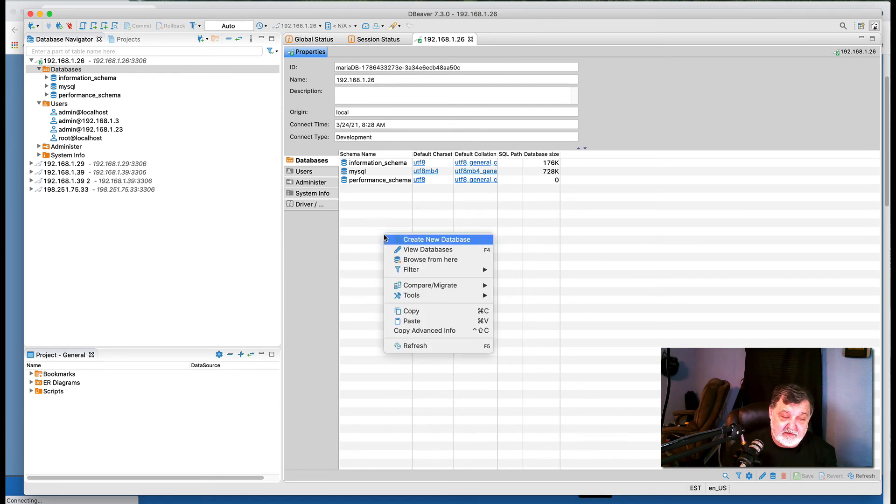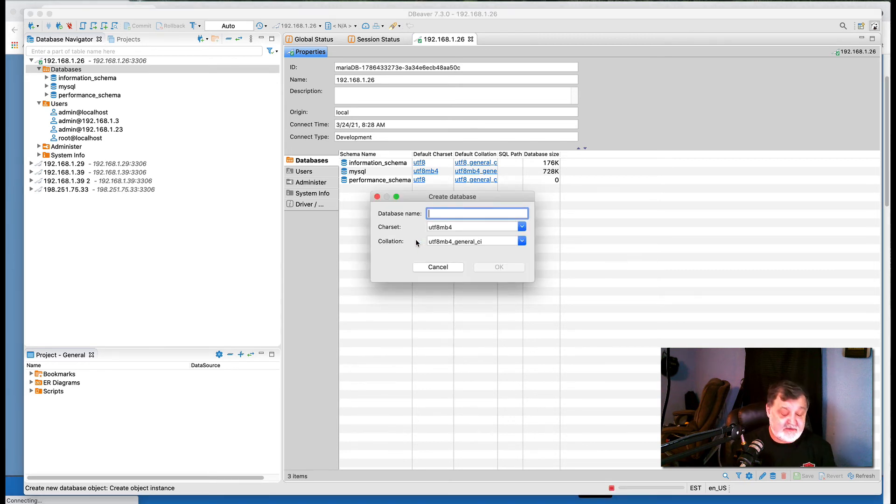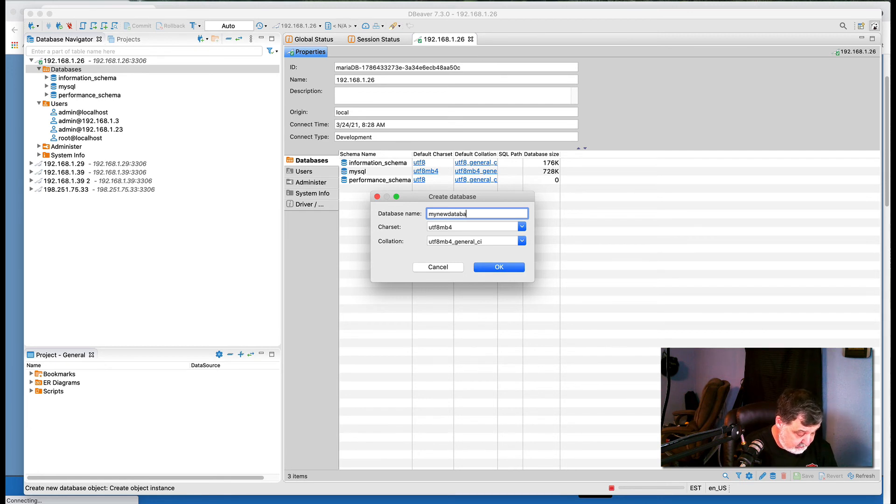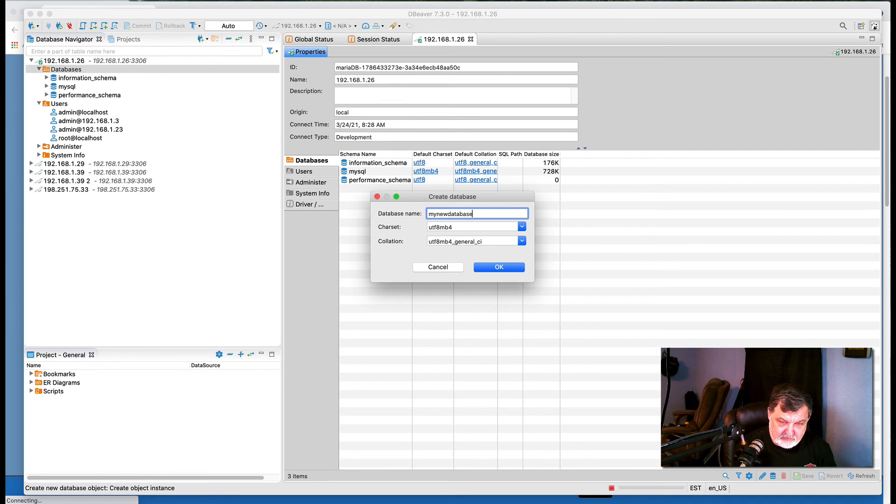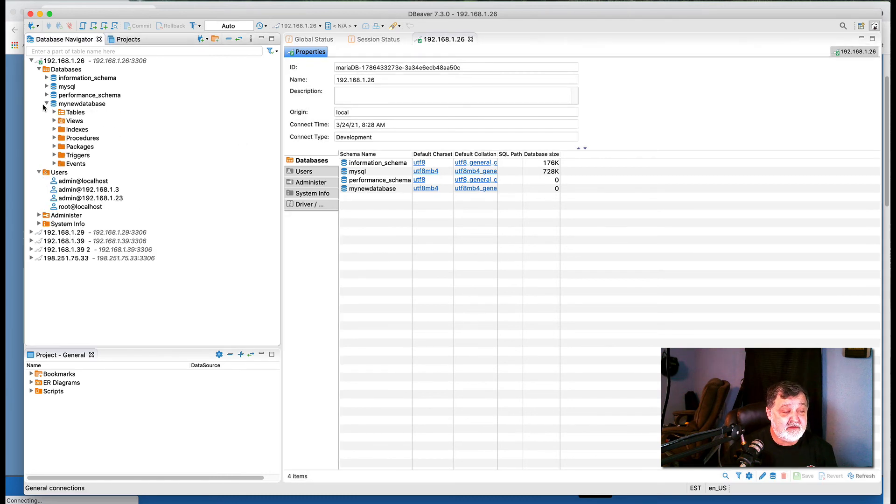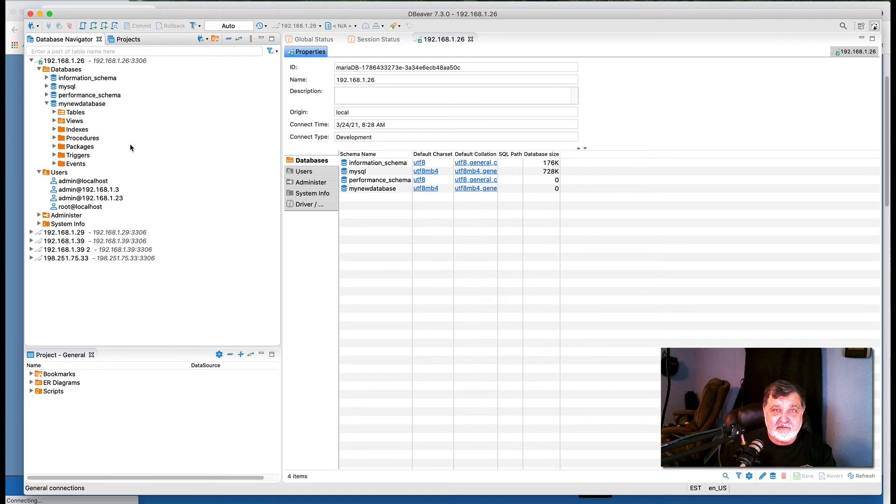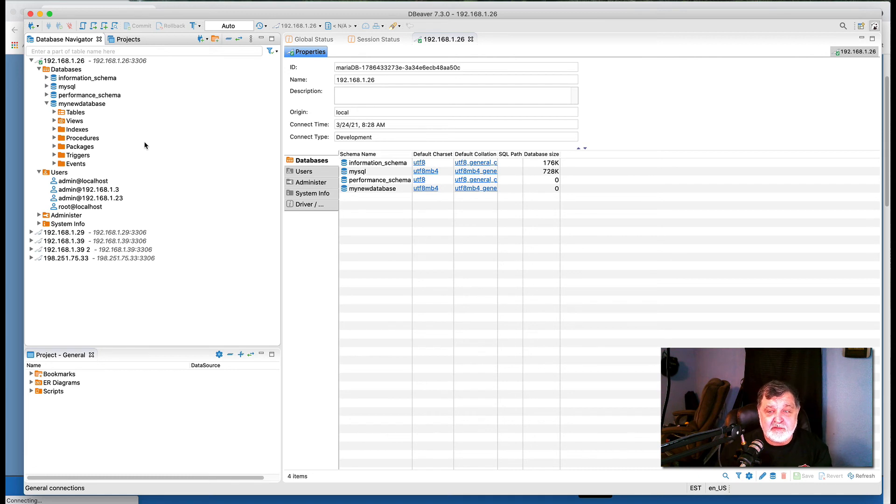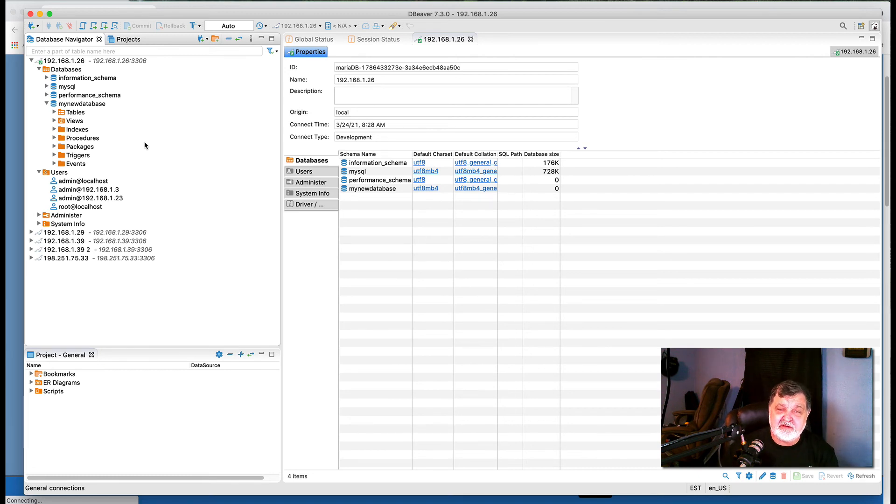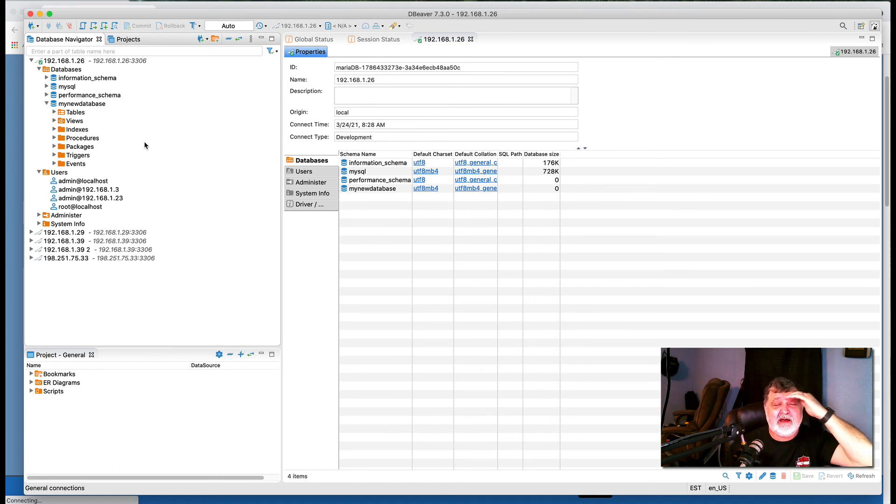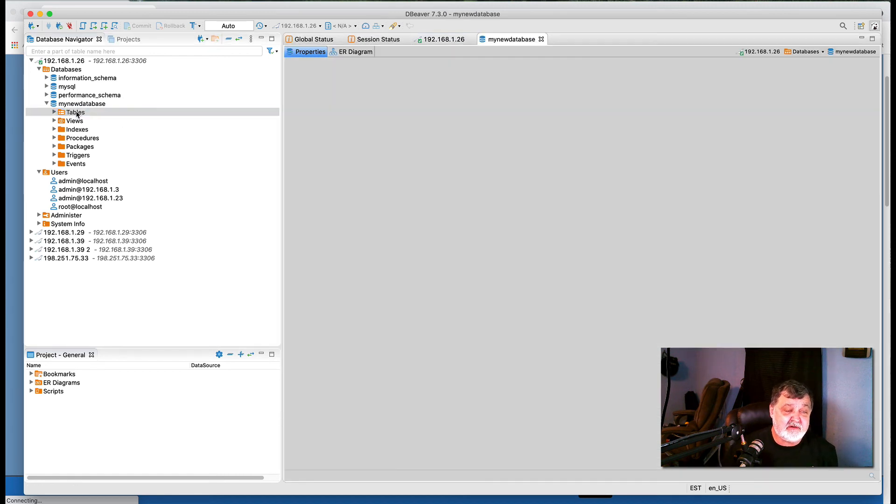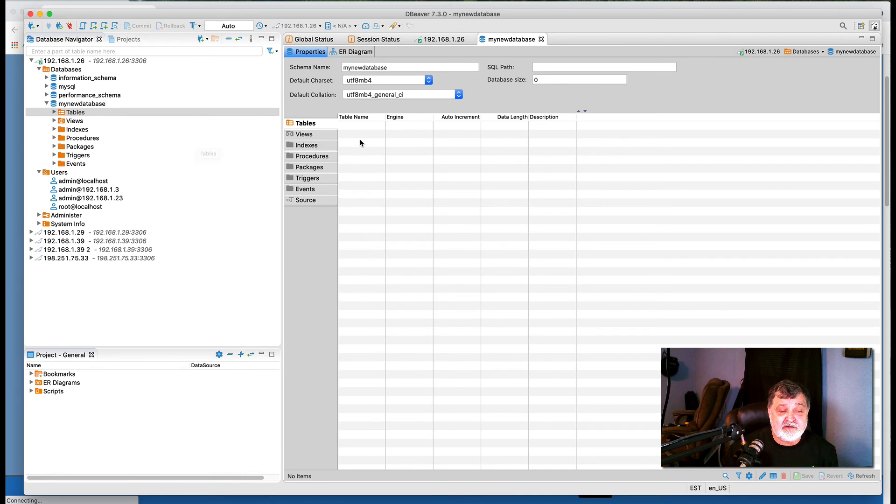Now if we go to databases, how easy is it to make a new database? If I double-click databases, I get the IP address again. It tells me what the server is, what version we're running, the IP, the time, and our databases. All I got to do is right-click and say create a new database. Database name: my new database. And I just simply click OK. When you do that, there is your new database.